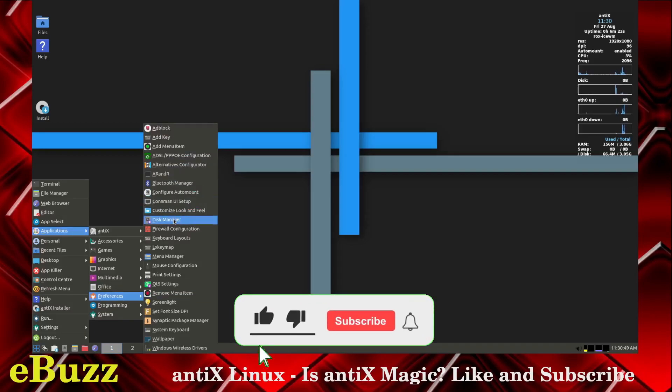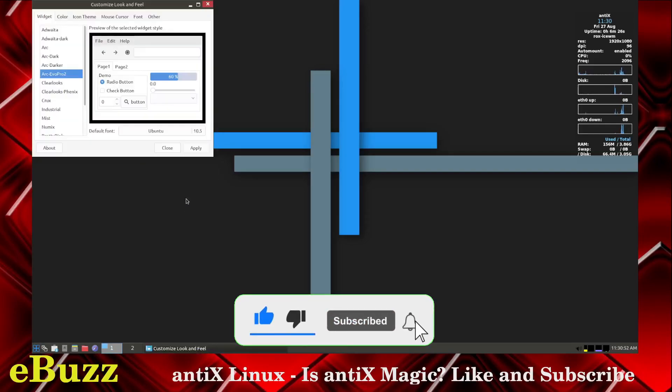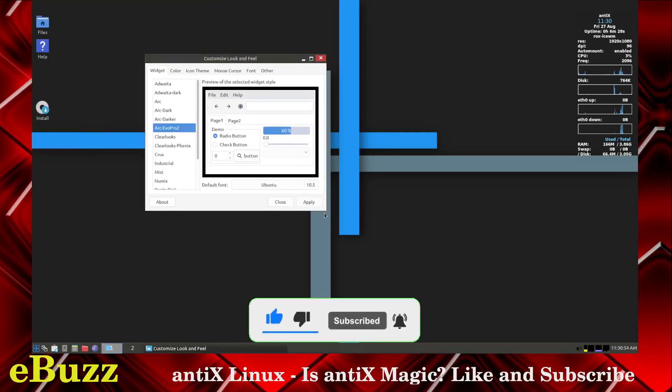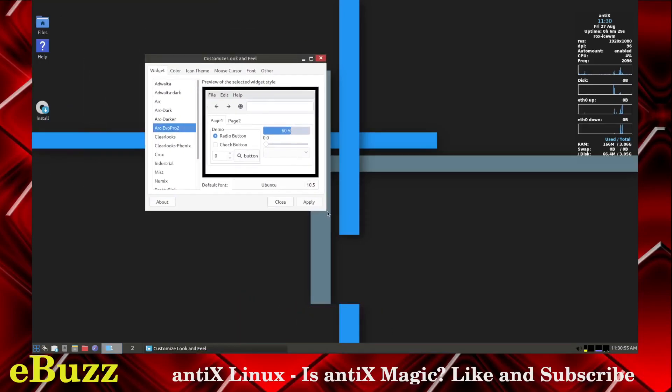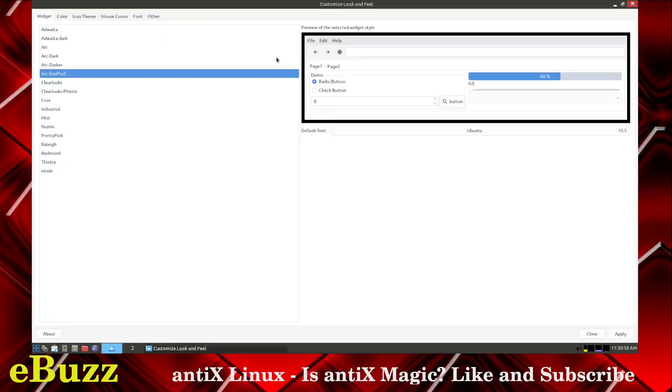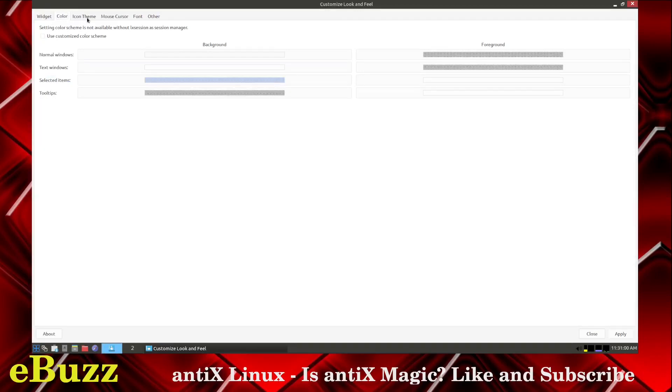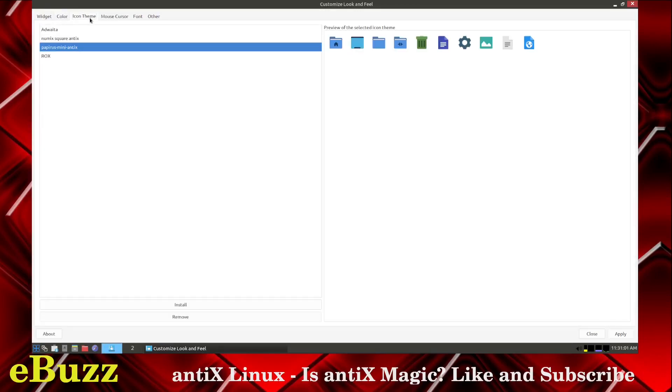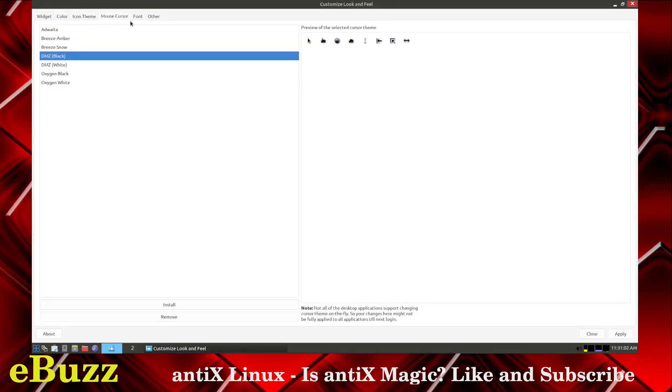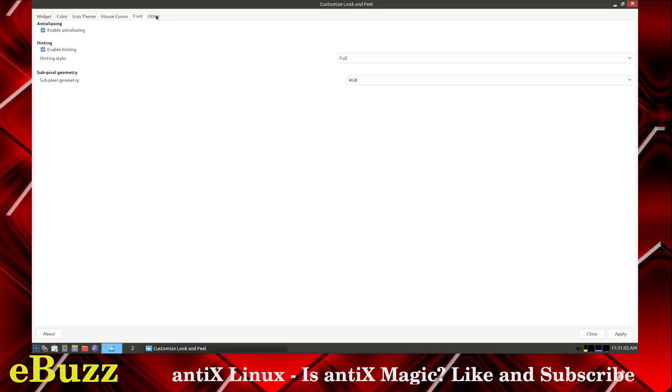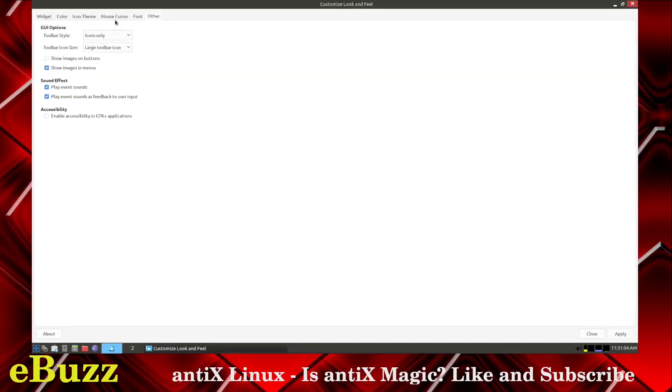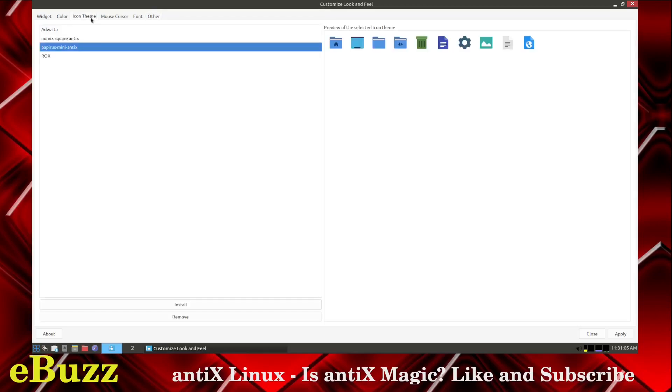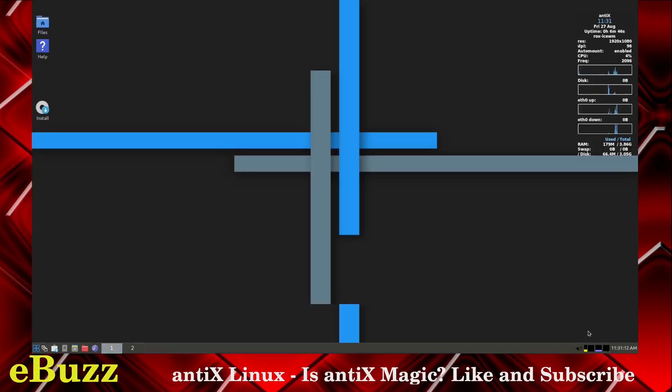Ad Blocks, Disc Managers, Customize Look and Feel. Let's click on that and see what we can do. You can change your widgets. Let's go ahead and make that full screen. Color, Icon Theme, Mouse Cursor, Font, Other, Icon Themes. Can you install, remove? Yes, you can get more Icon Themes and install them right here. I like the one that they have out of the box. Let's close that.